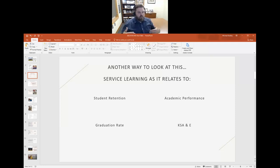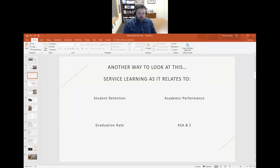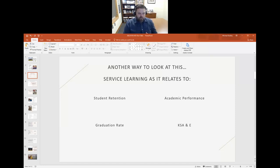What we want to look at for service learning covers a few different things. We want to look at how it relates to student retention — both in the classroom and year over year. We want to look at graduation rate and how service learning helps a student graduate on time at a decent matriculation rate, maybe four or five years. We also look at course progression, academic performance on projects and assessments, and what I call the KSAEs: knowledge, skills, abilities, and experiences.